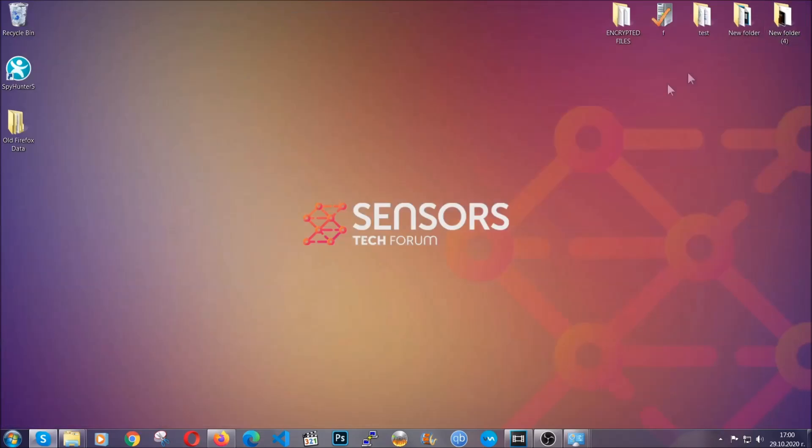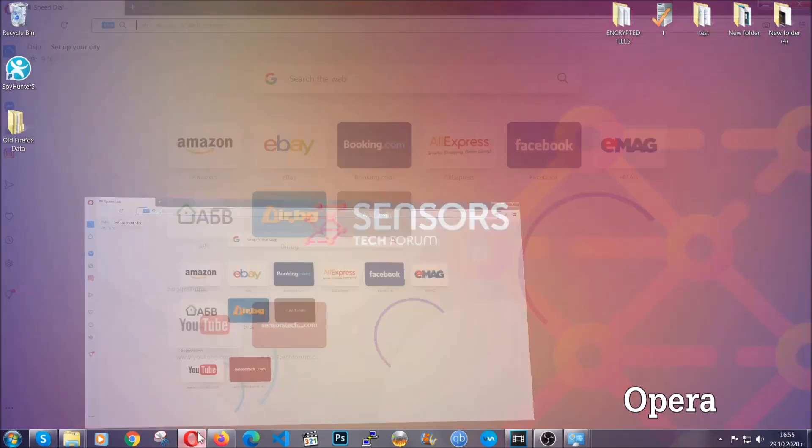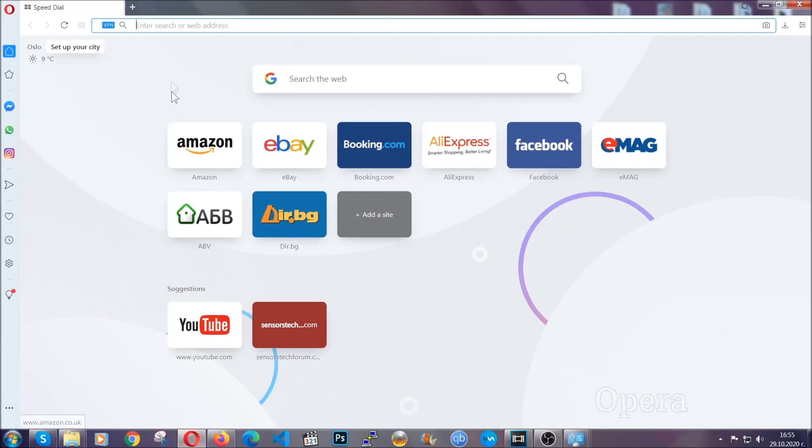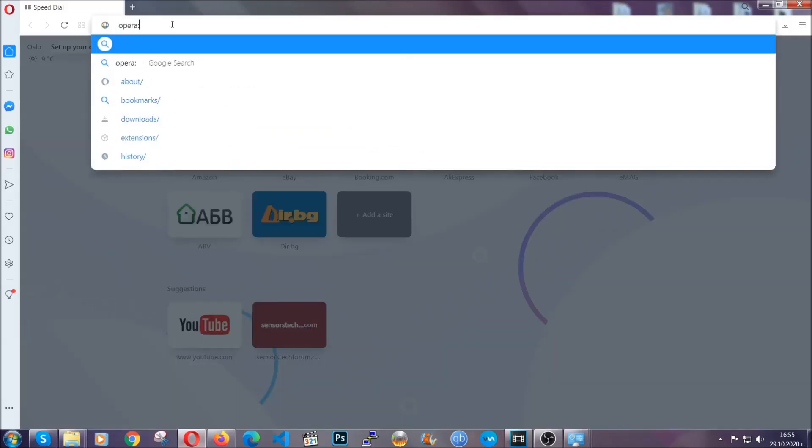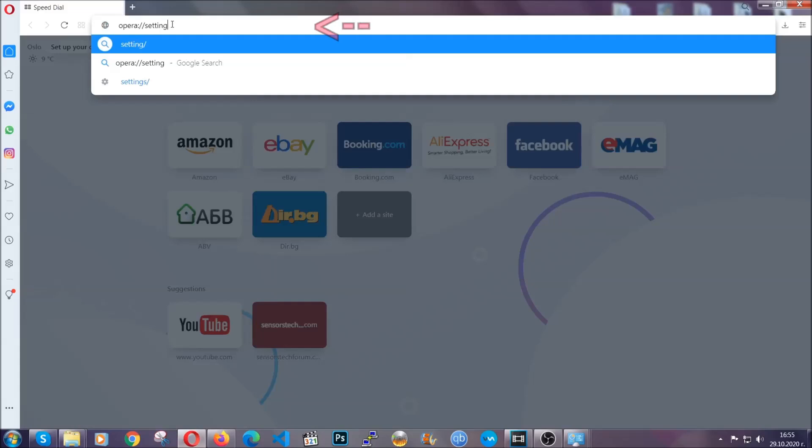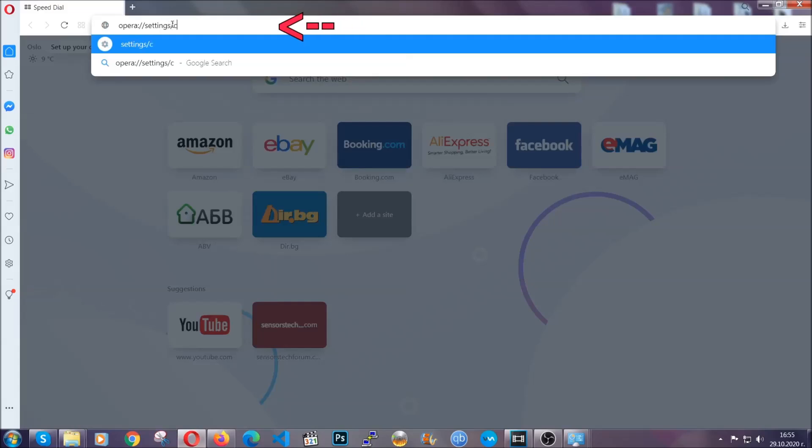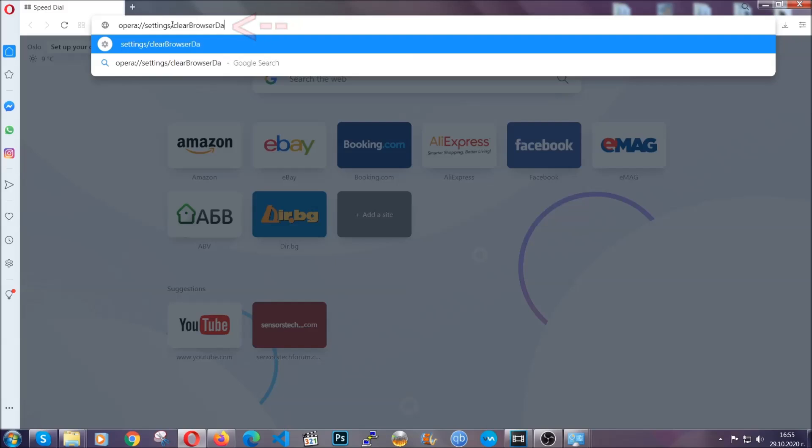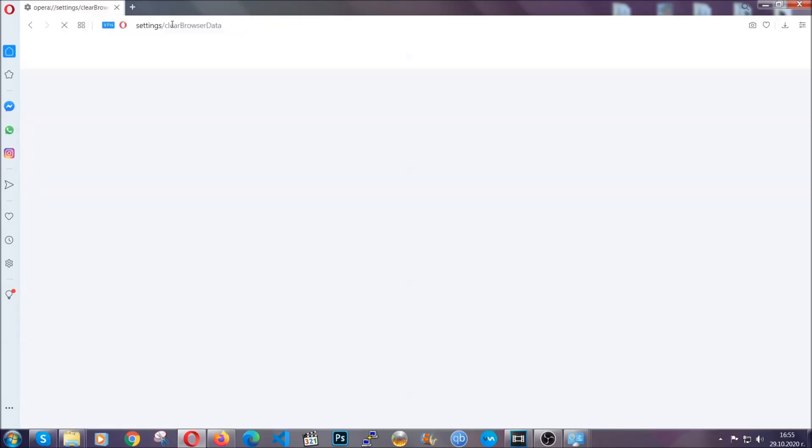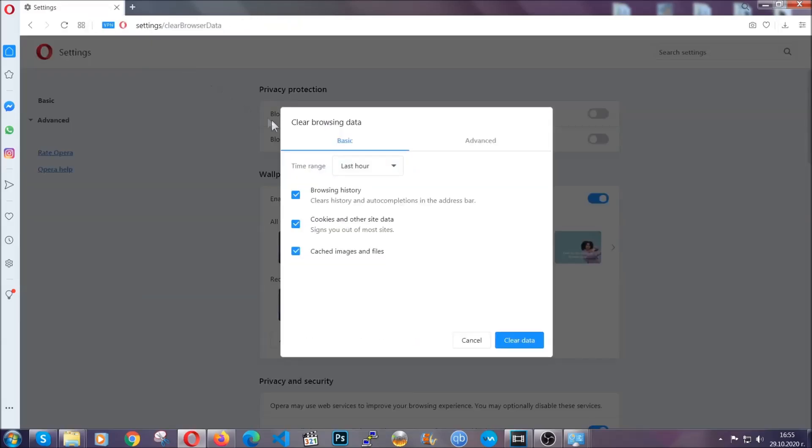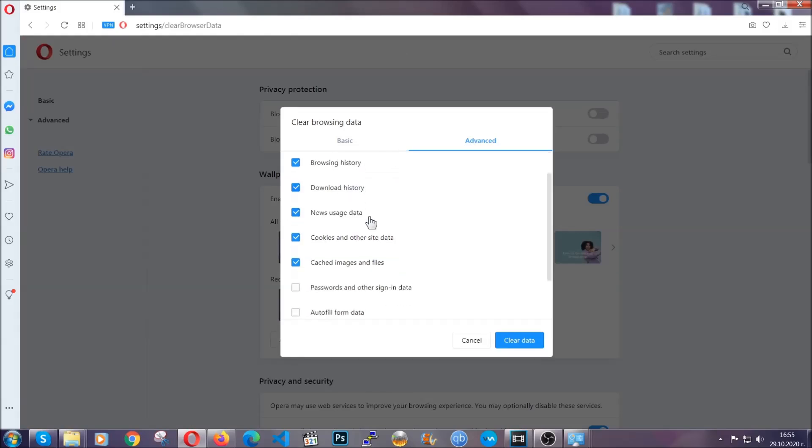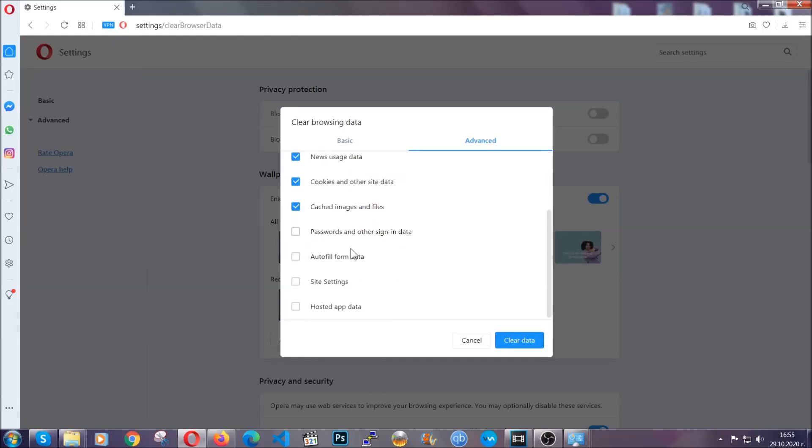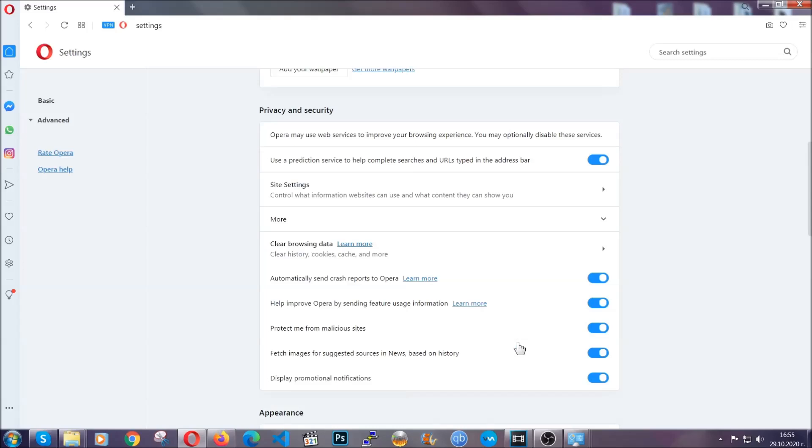The next browser I'm going to show you is Opera. In Opera browser, you're going to click on Opera and you're going to go to the address bar and then you're going to type opera://settings/clearBrowserData. It's very similar to what Edge and Chrome actually do. So you're going to click on Advanced and then you're going to tick everything, select all time, you know the drill guys. Select everything, hosted data and then click on clear data. And basically that's it for the browsers.